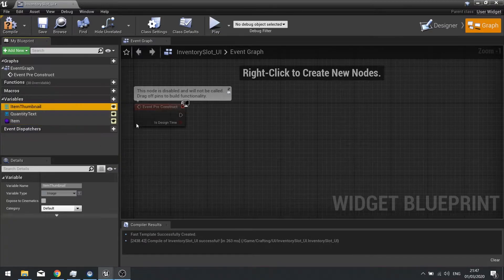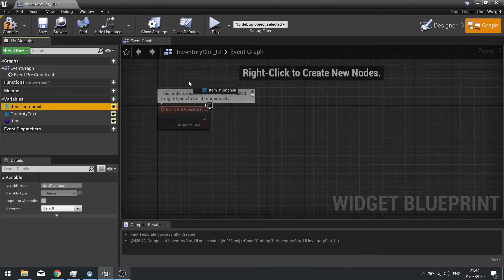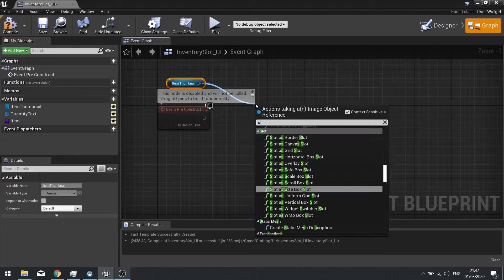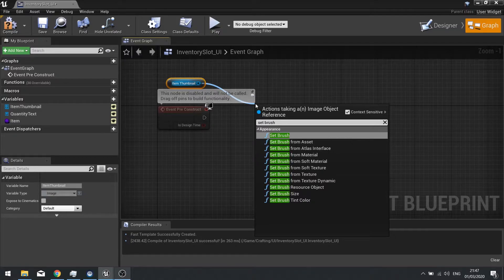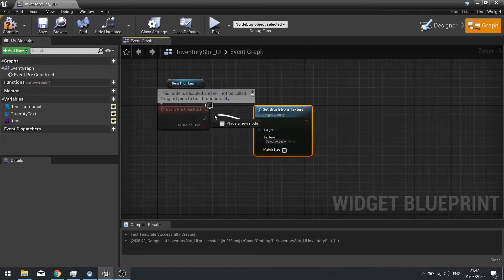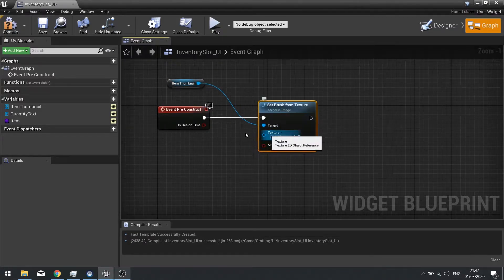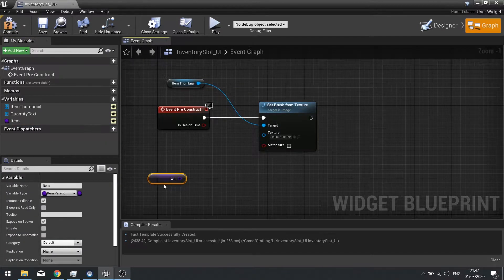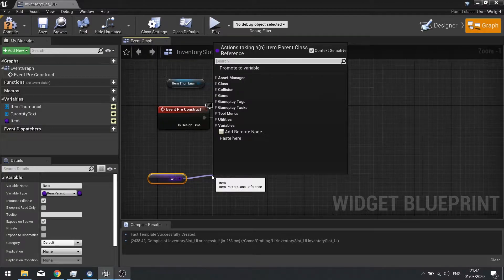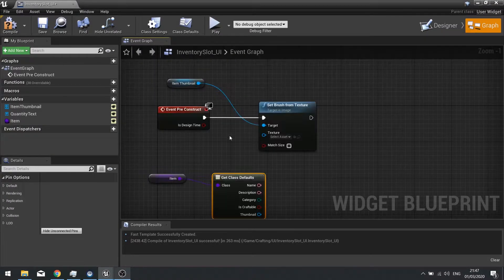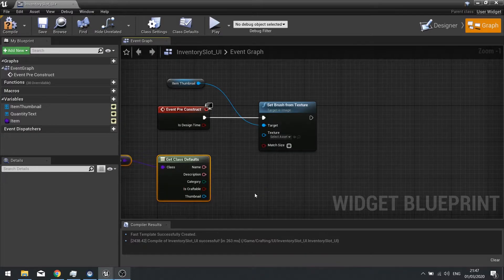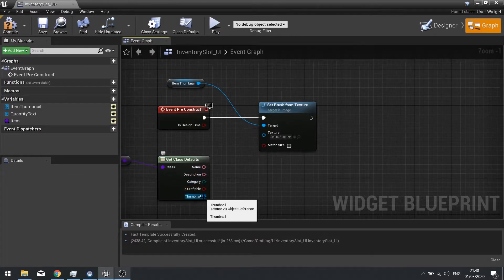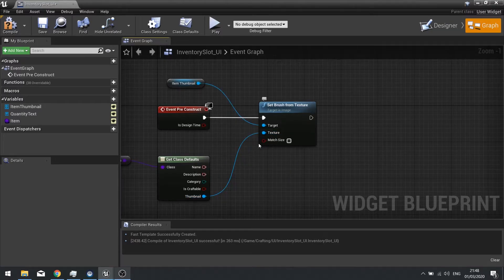First of all we need to change the item thumbnail. Drag item thumbnail out and choose get, then from there we're going to set brush from texture. The texture is going to come from this item class, so drag the item class out, choose get, and from there get class defaults. Here you have the name, description, category, is craftable, and thumbnail. We want the thumbnail — connect that up.